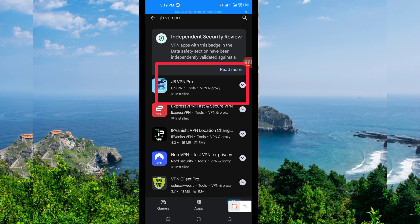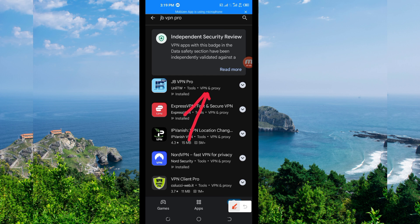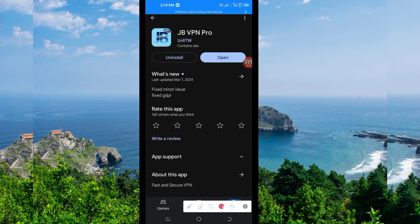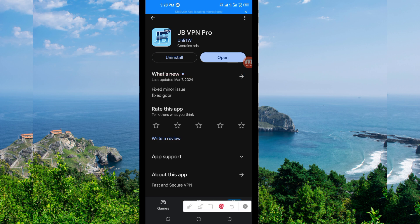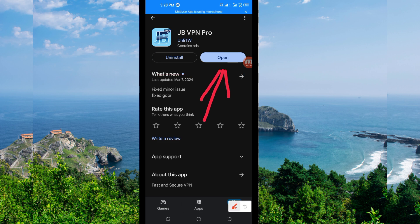Take note of the app name and its icon. After that, you tap on it — this VPN will help you to get a secure connection. You will then be required to install this VPN app on your device, and after installing it, you click on the Open button to launch the app.